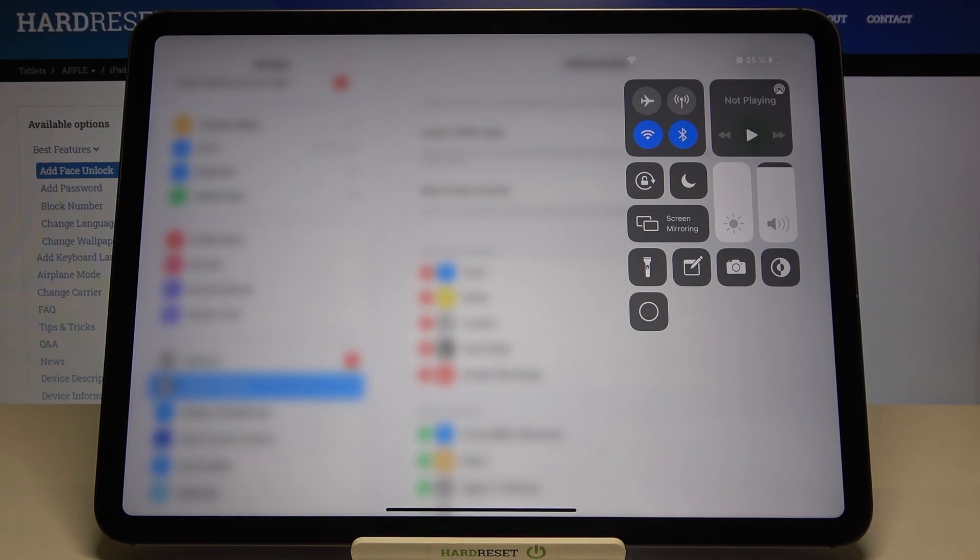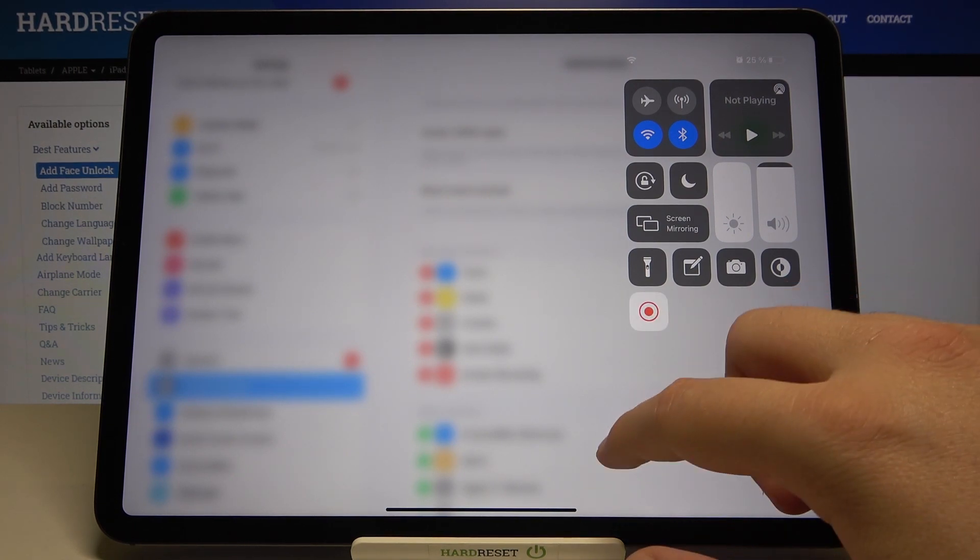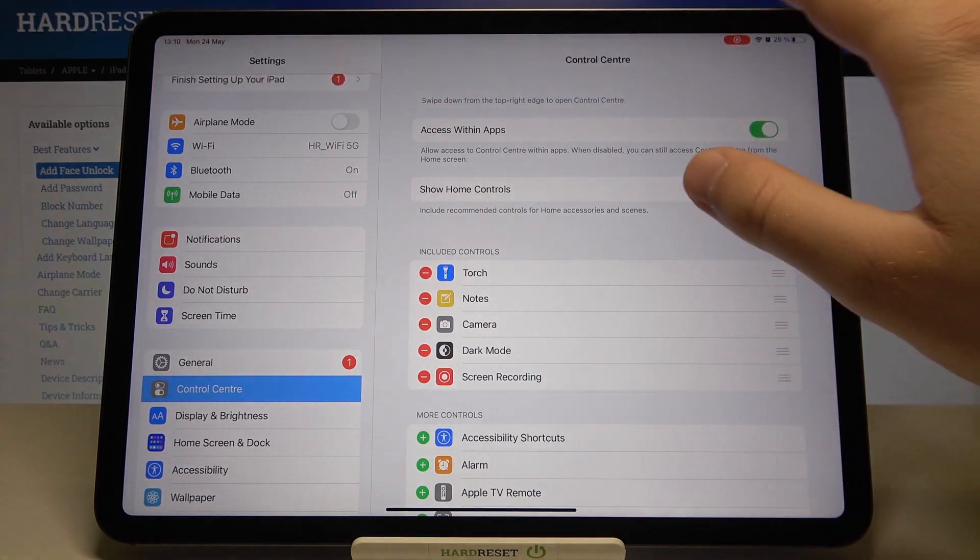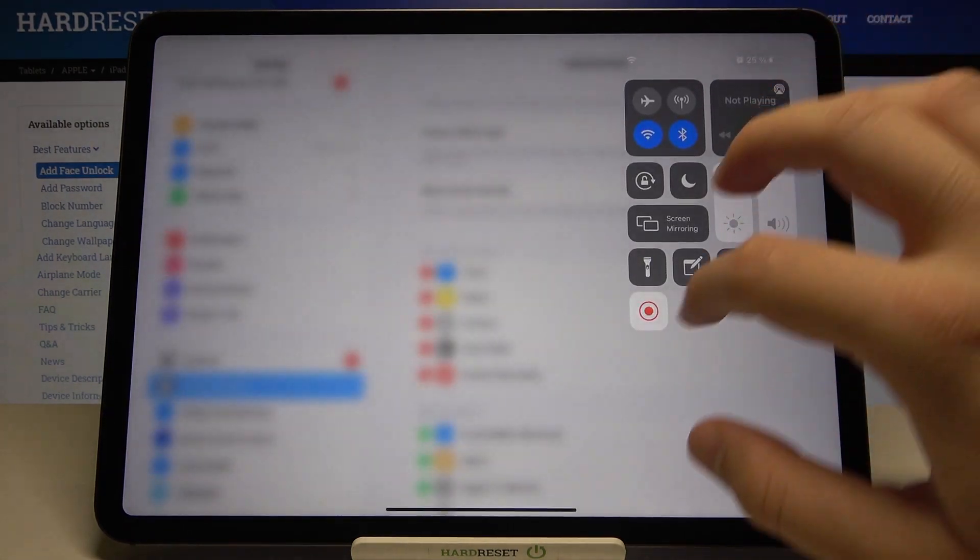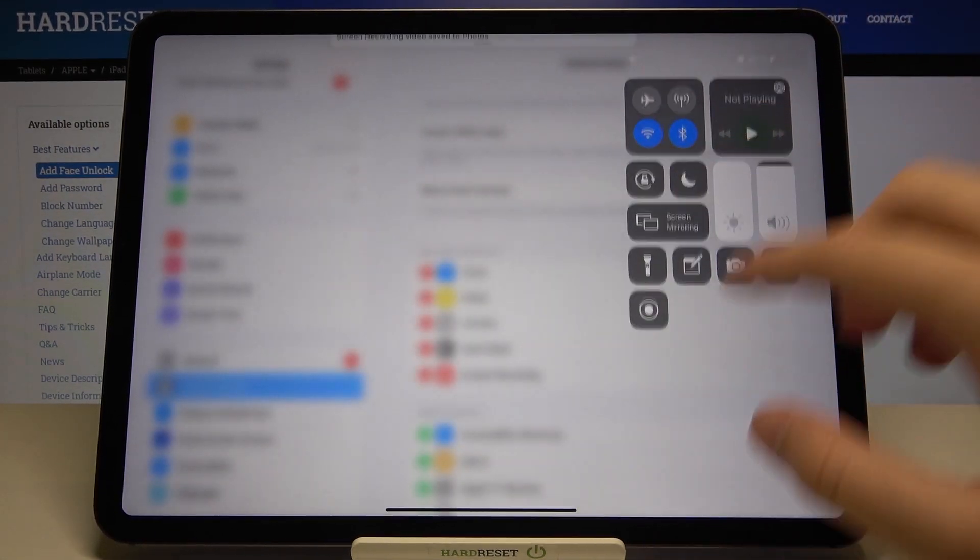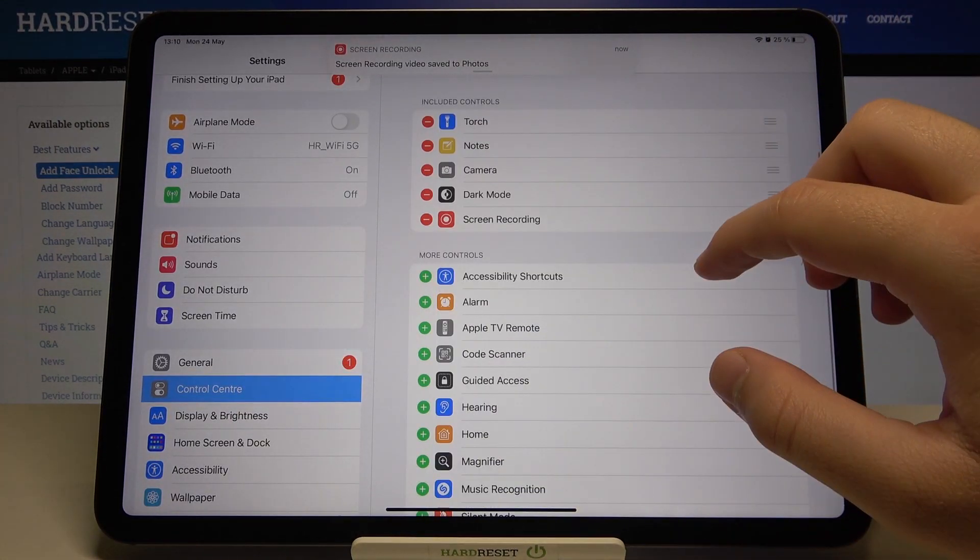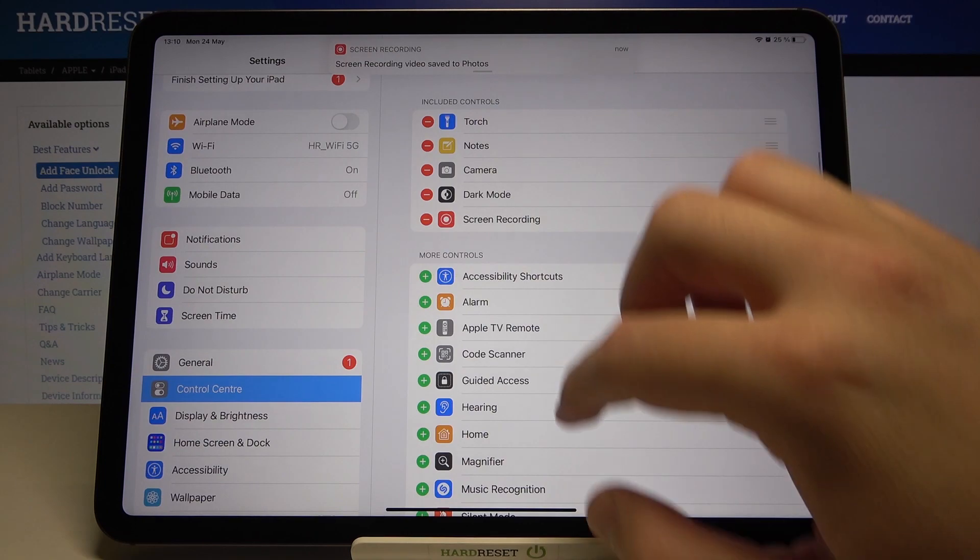As you can see, it works. Let's turn it off. We can also add additional icons.